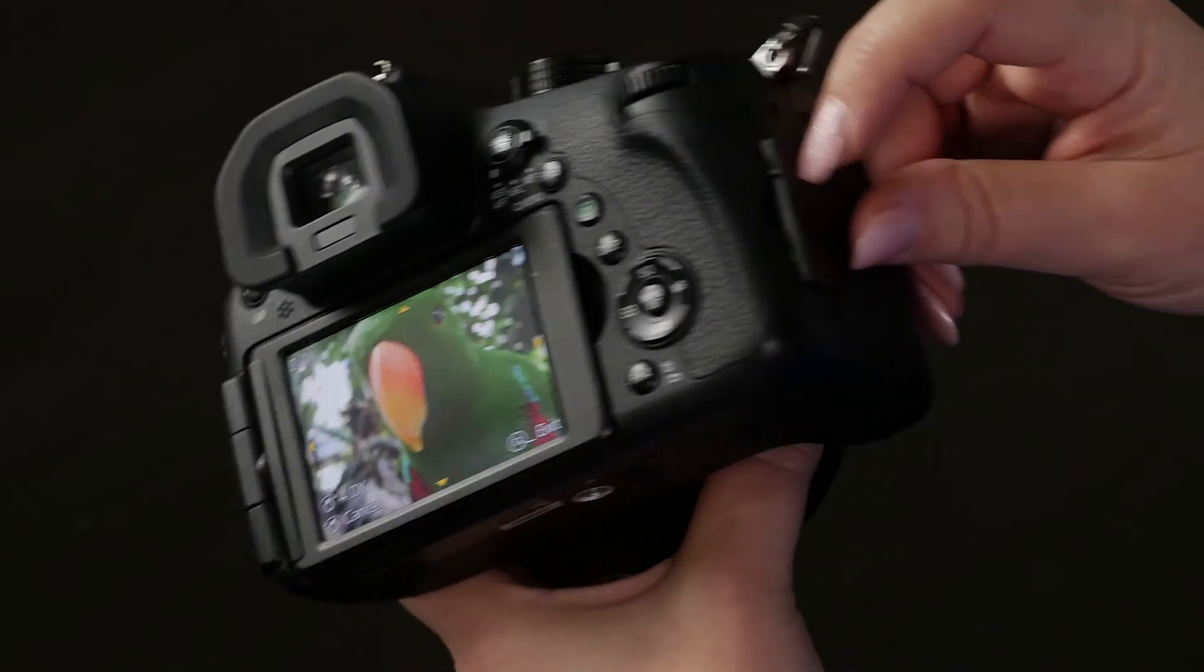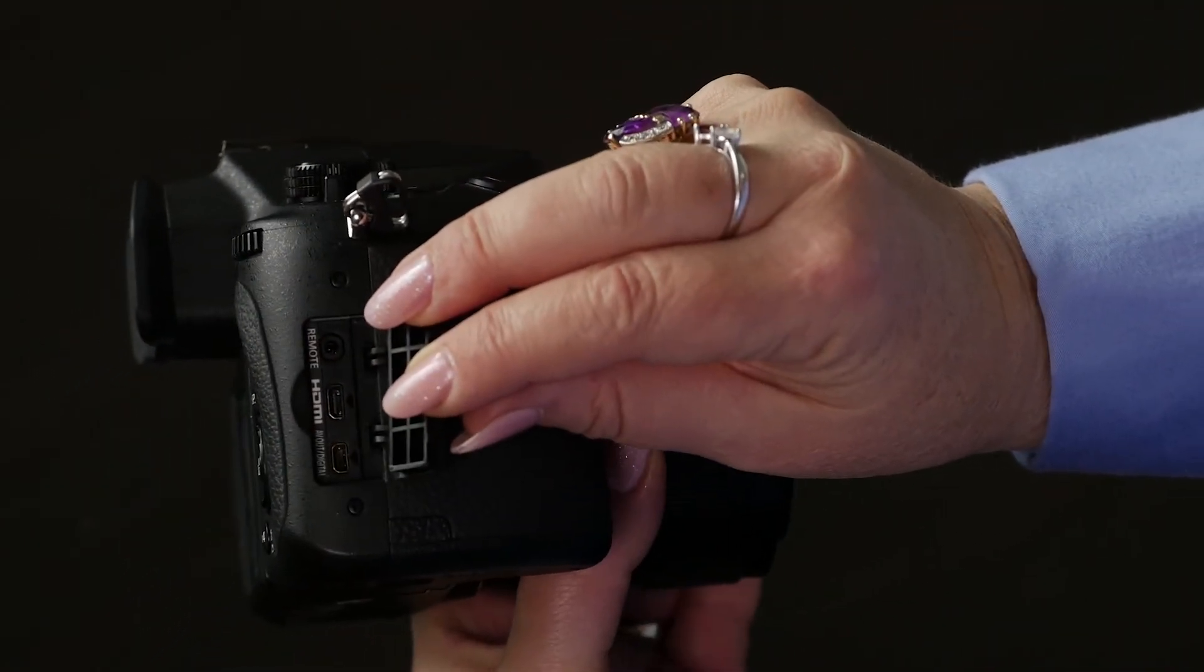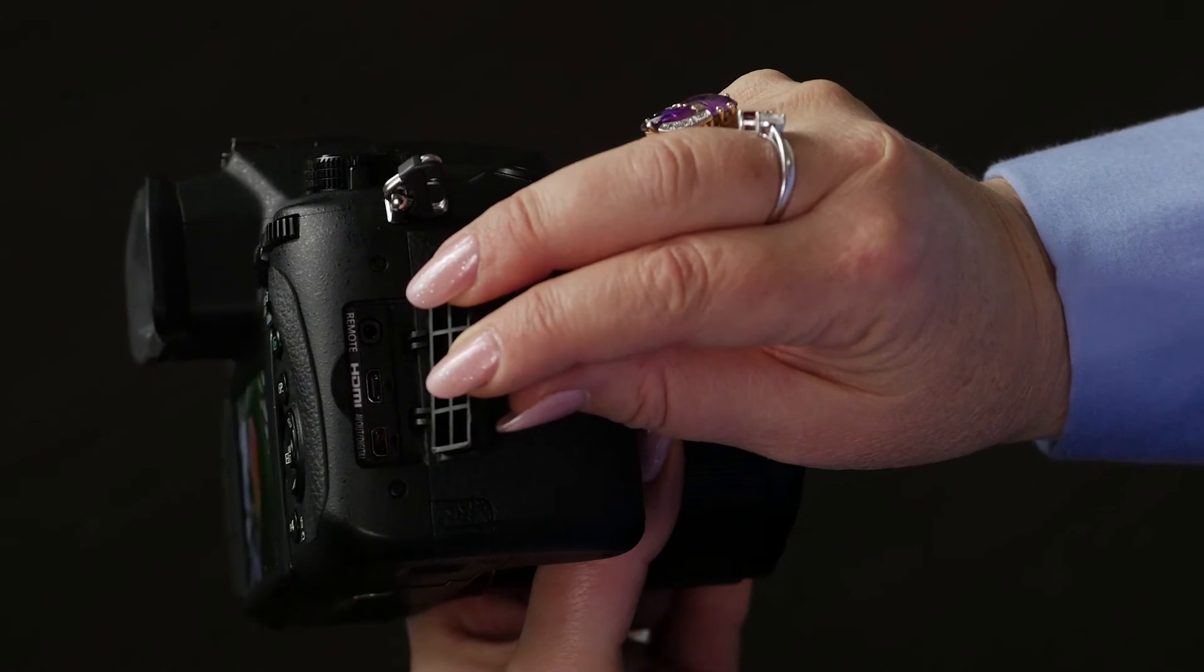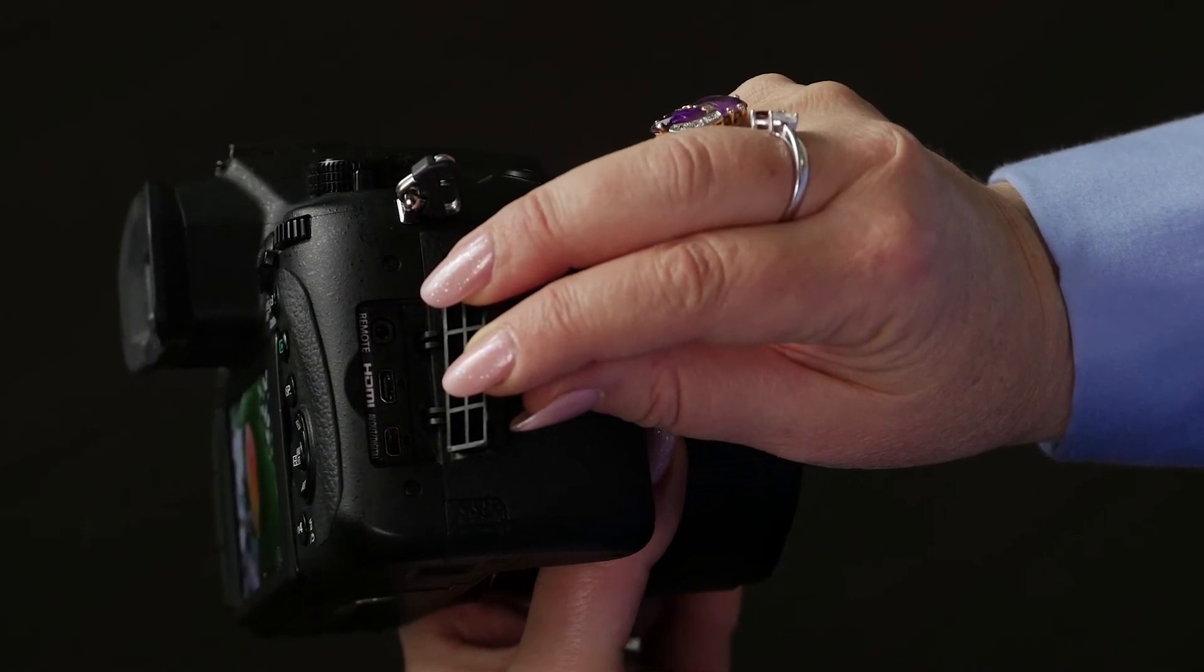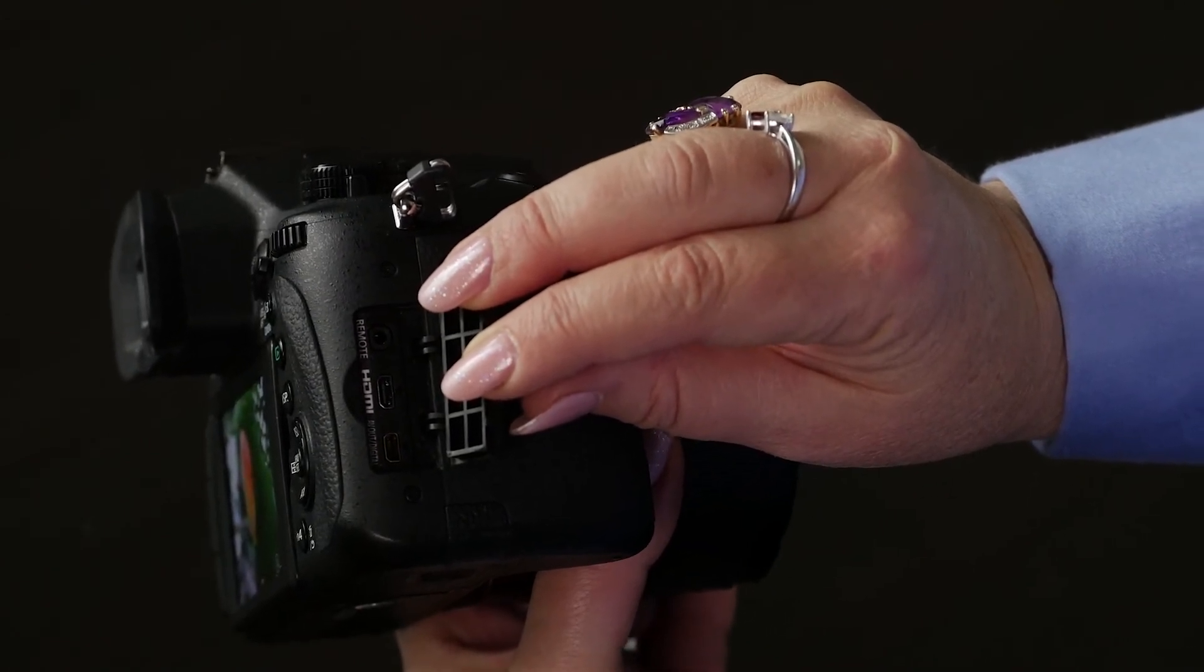You can also play back your images using the HDMI port to show it on your TV, or you can use the USB to transfer files to your computer.